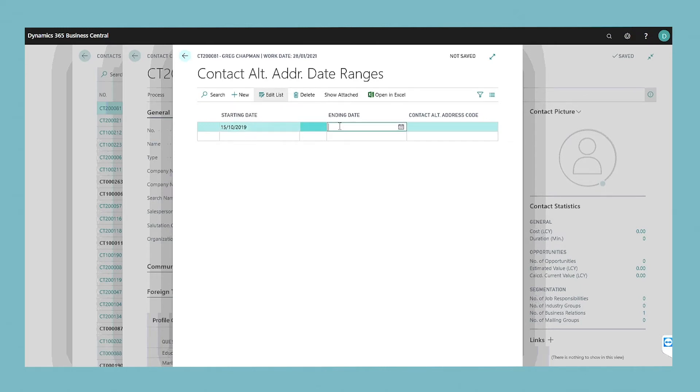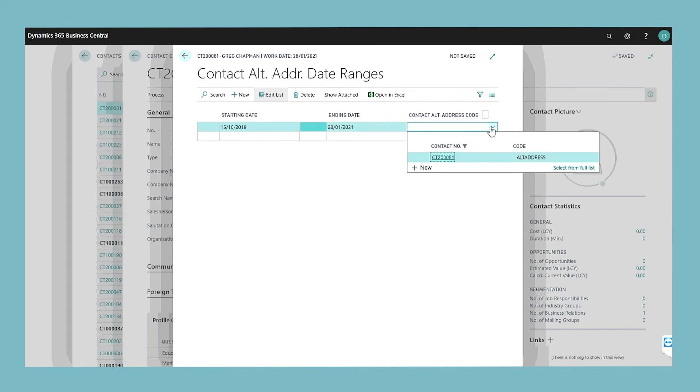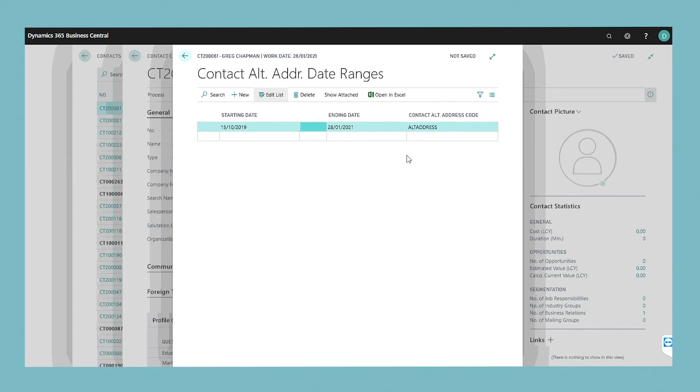Choose the new action. In the contact alternative address code field, select an alternative address for this contact and then fill in the starting date and the ending date.